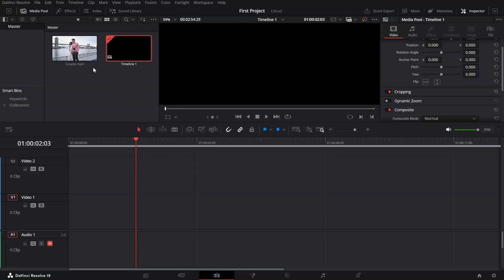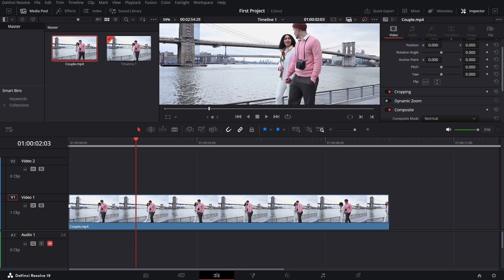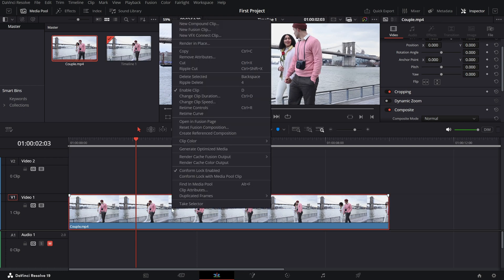First, make sure you've got your clip on the timeline. To adjust the playback speed, right click on the clip and select change clip speed from the menu.